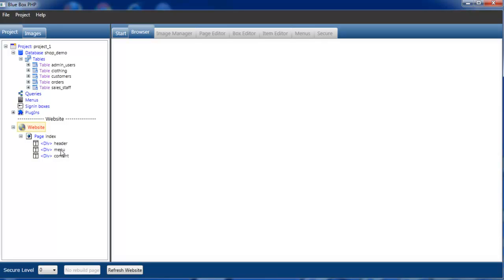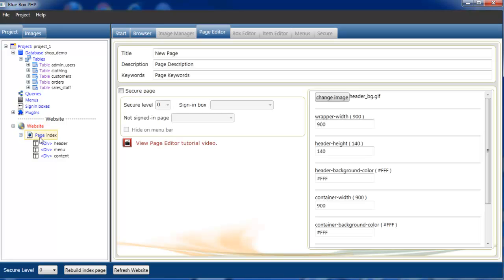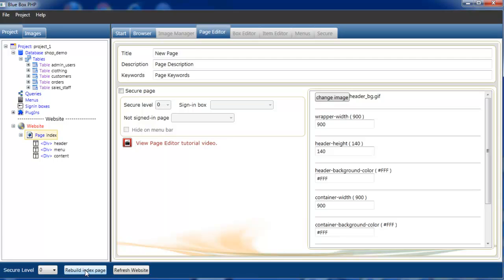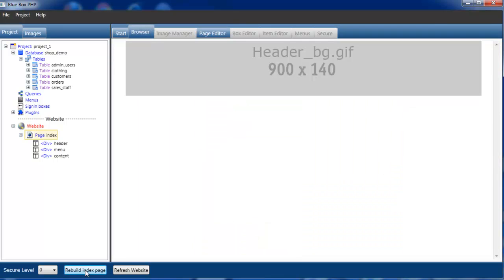To preview this page, if we now select it, we have the rebuild button highlighted at the bottom of the screen. Rebuild index page. We'll select that. You can see the page is blank. We have a placeholder for the header.